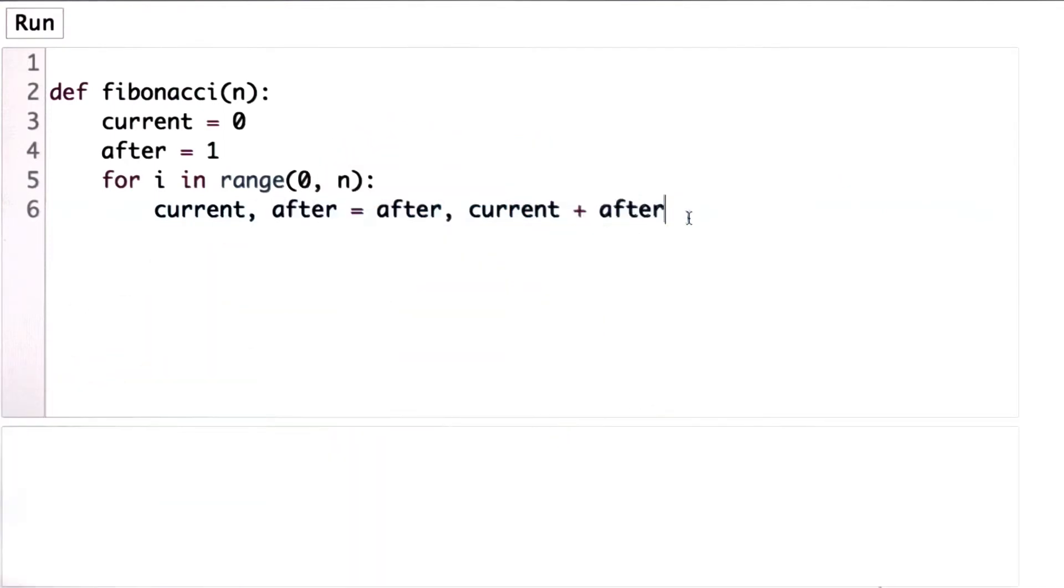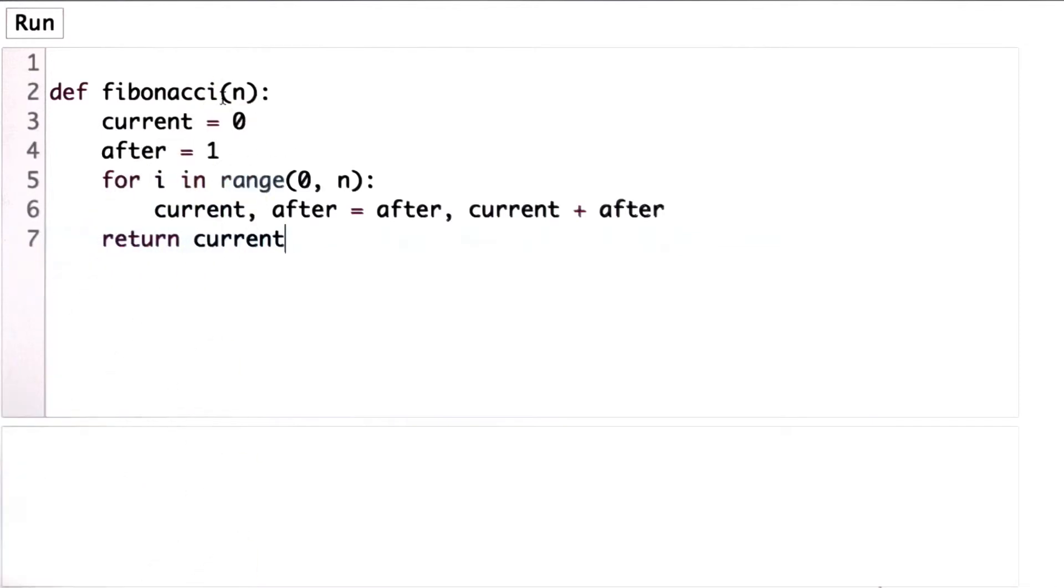So that's all we need. And then after the loop, we should return the value of current, which is the current Fibonacci number, if we're looking for Fibonacci n.